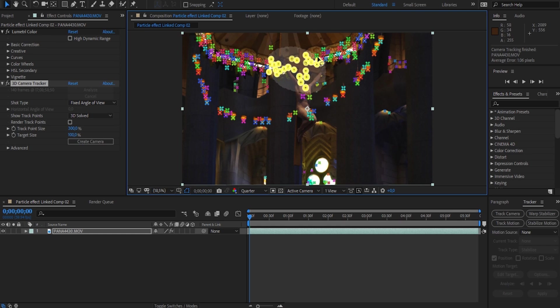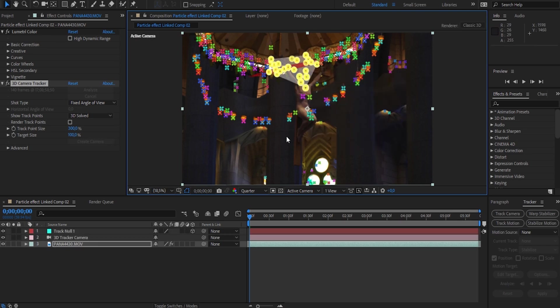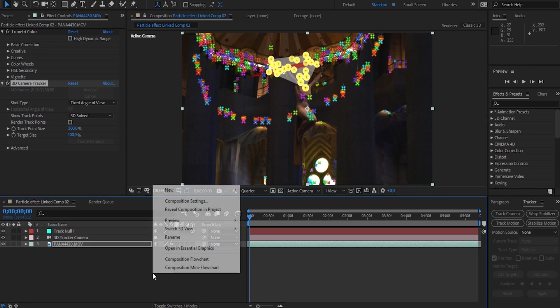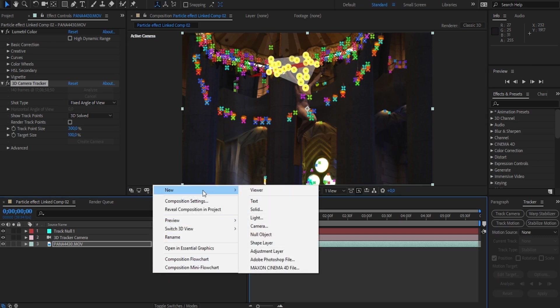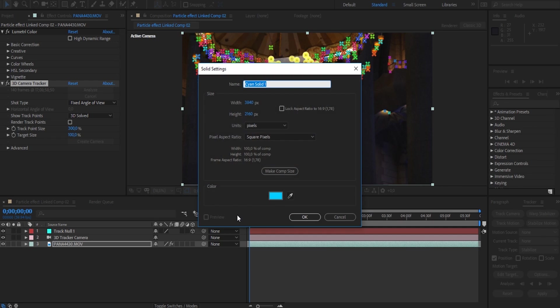Then simply right click on that group and select Create Null and Camera. Now simply click on your timeline over here and select New, and then hit Solid. For the sake of this tutorial, let's call the solid Particle Layer.